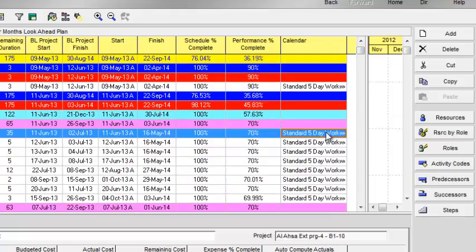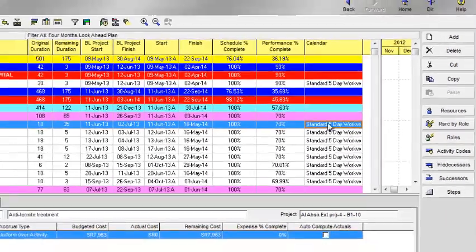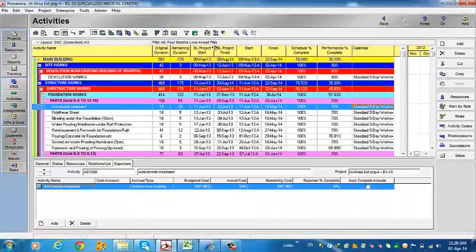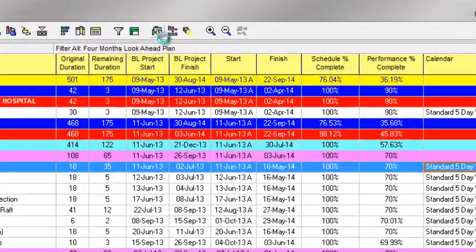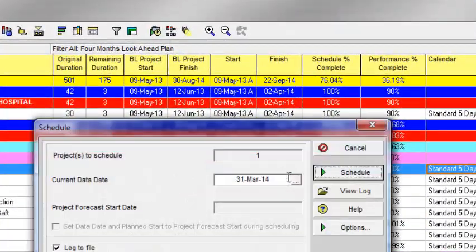Now I will schedule my projects and all the remaining dates will be changed.